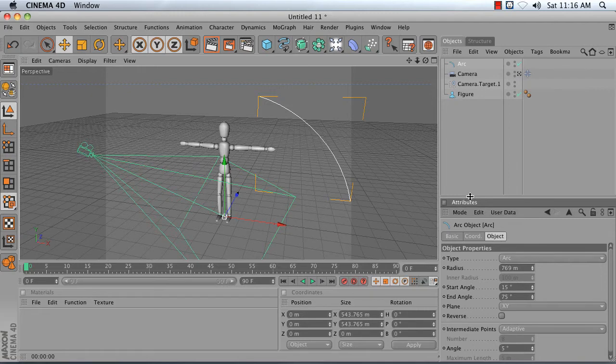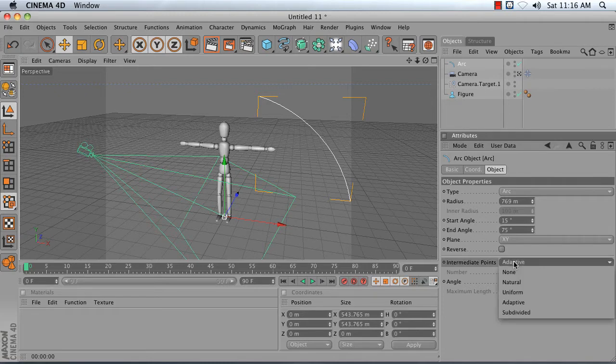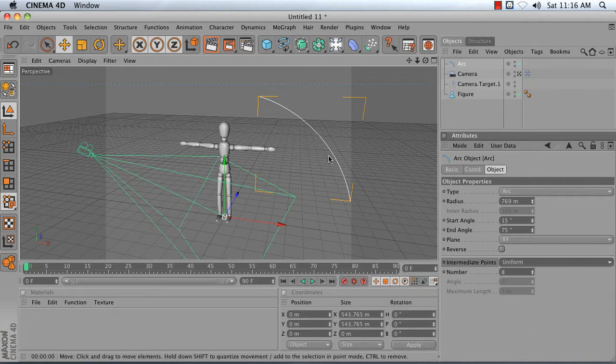Next, whenever you're planning on using a spline for the align to spline tag, change intermediate points from adaptive to uniform. And that just ensures a smoother motion of your object.